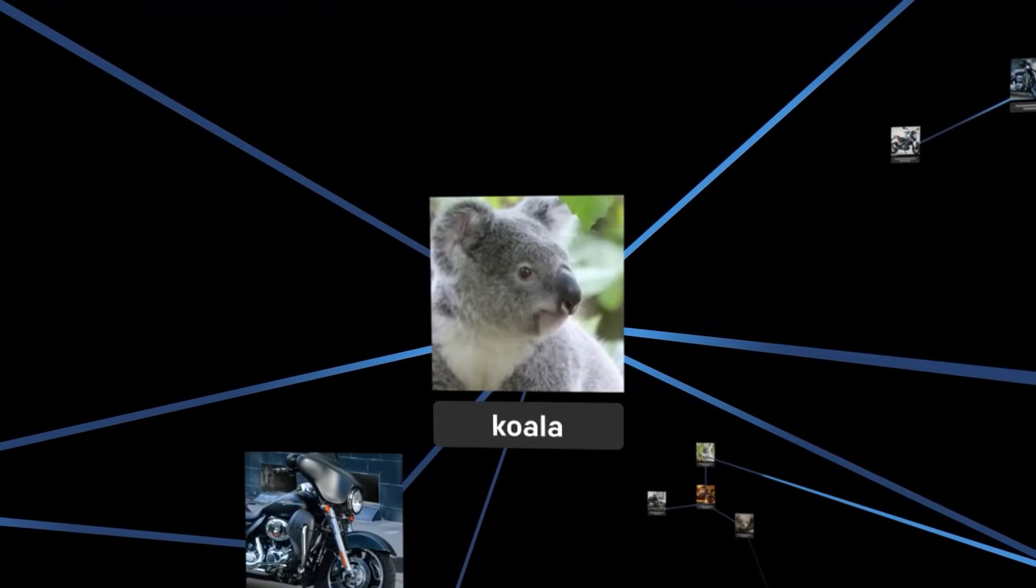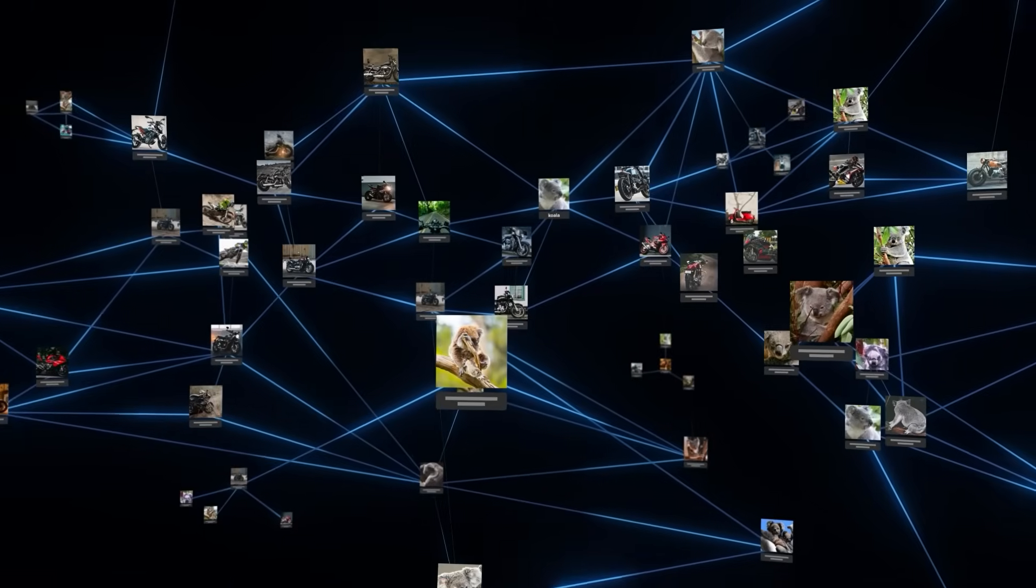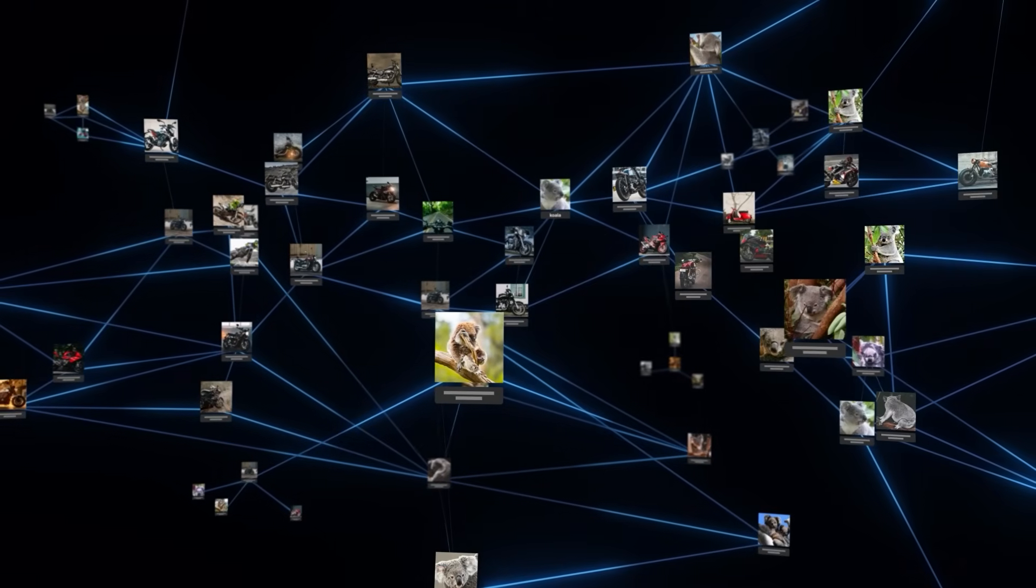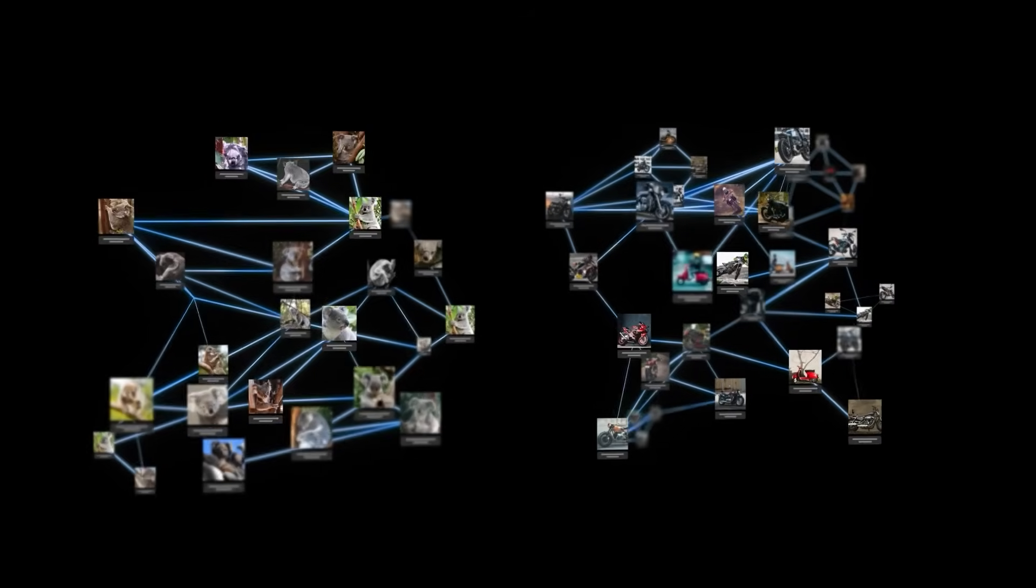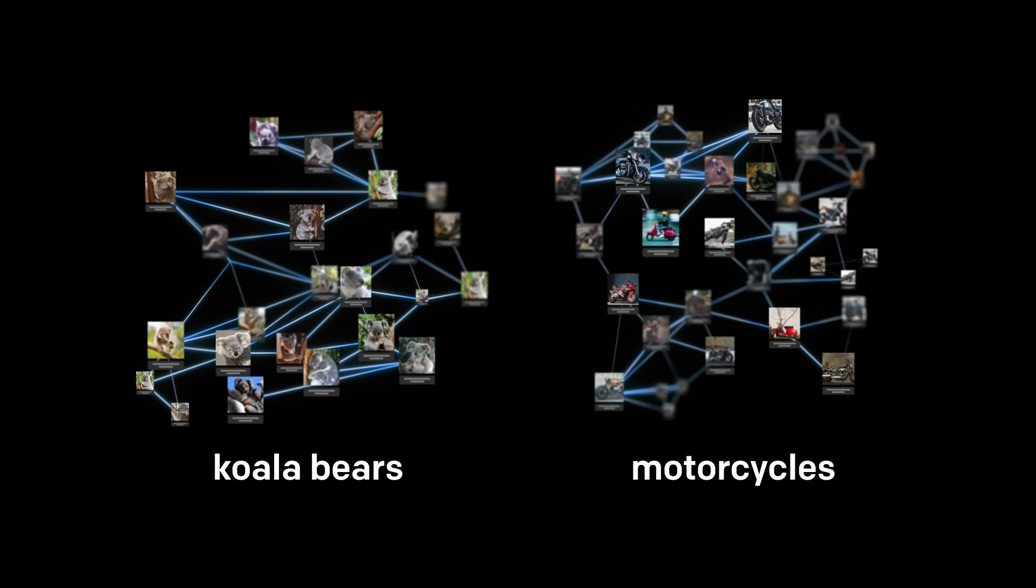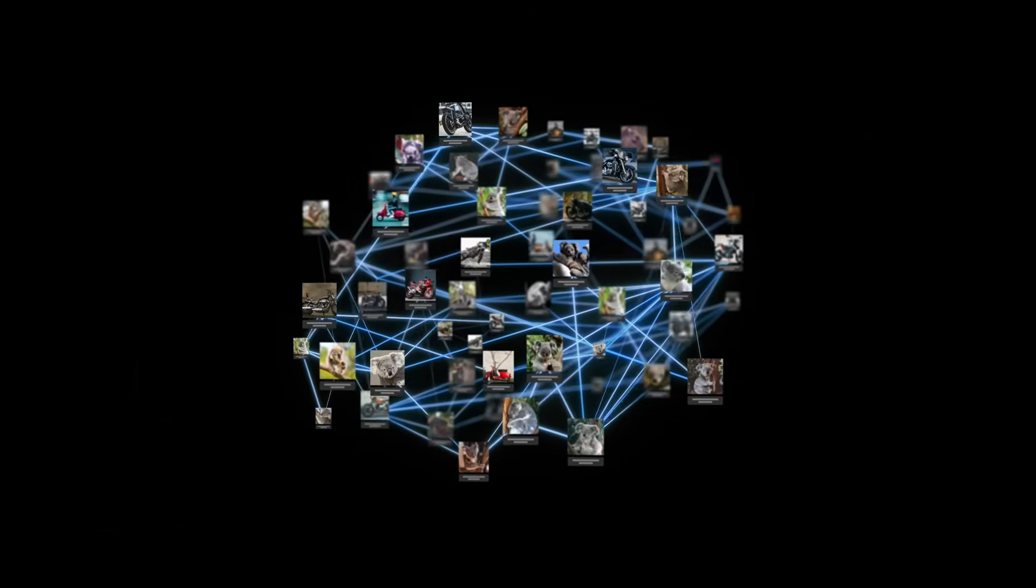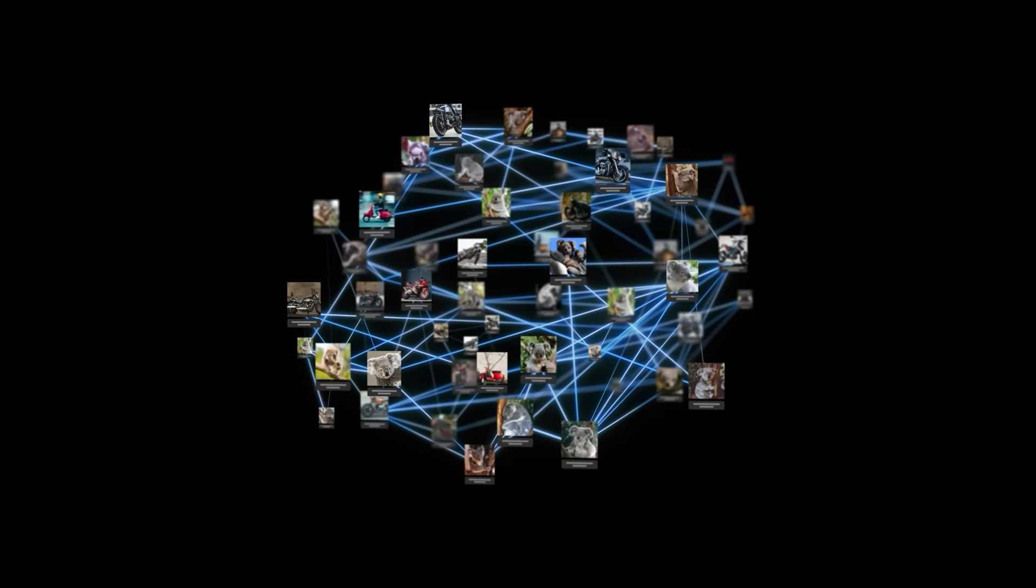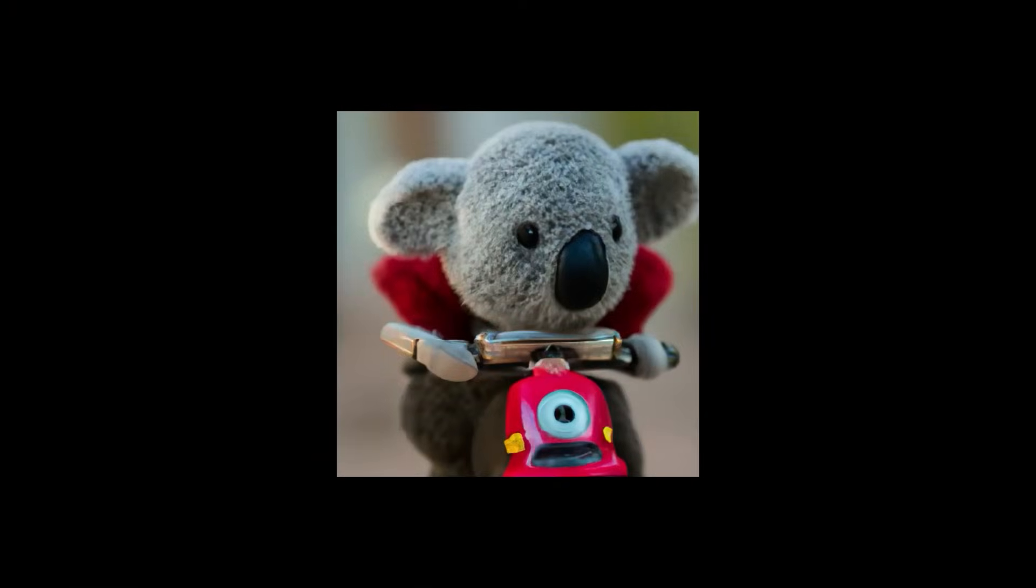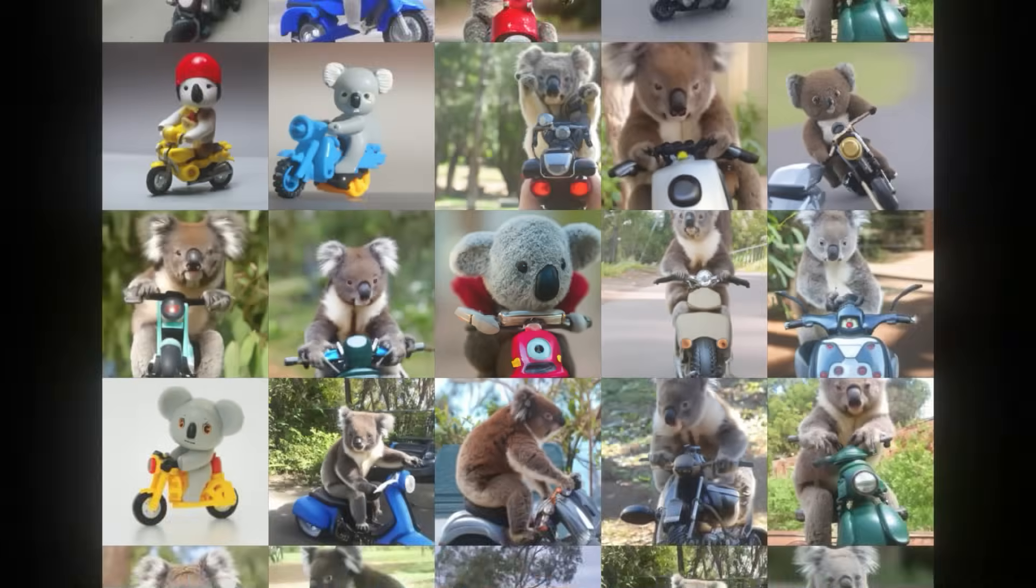DALL-E was created by training a neural network on images and their text descriptions. Through deep learning, it not only understands individual objects like koala bears and motorcycles, but learns from relationships between objects. When you ask DALL-E for an image of a koala bear riding a motorcycle, it knows how to create that or anything else with a relationship to another object or action.